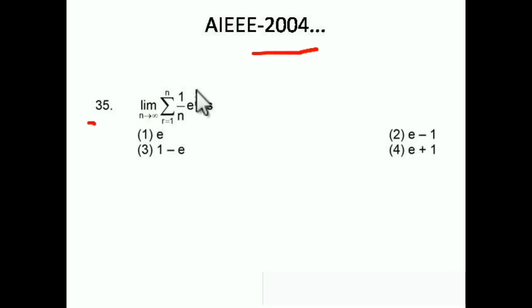This is the first one — a very good question combining limits and integration. The problem says: limit as n tends to infinity of summation r equals 1 to n of (1/n) · e^(r/n). What is this equal to?